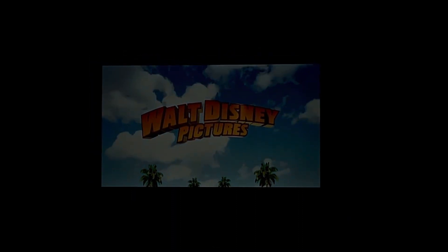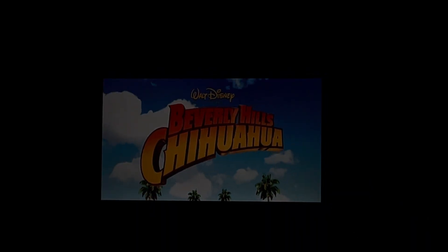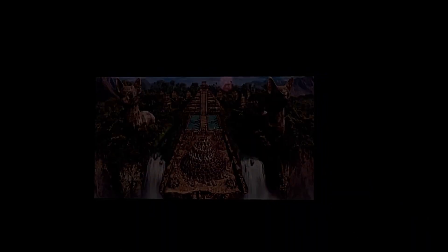What can make you move? Chihuahua. Can you feel the groove? Chihuahua. What can make you dance? Chihuahua. Oh, Chihuahua. Chihuahua. Walt Disney Pictures presents Beverly Hills Chihuahua.